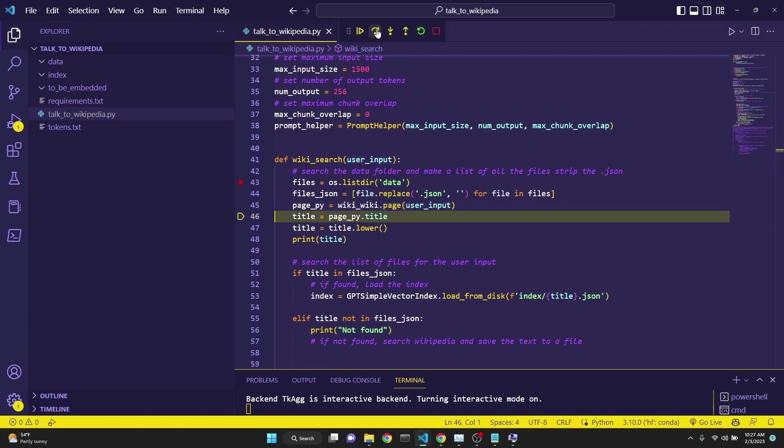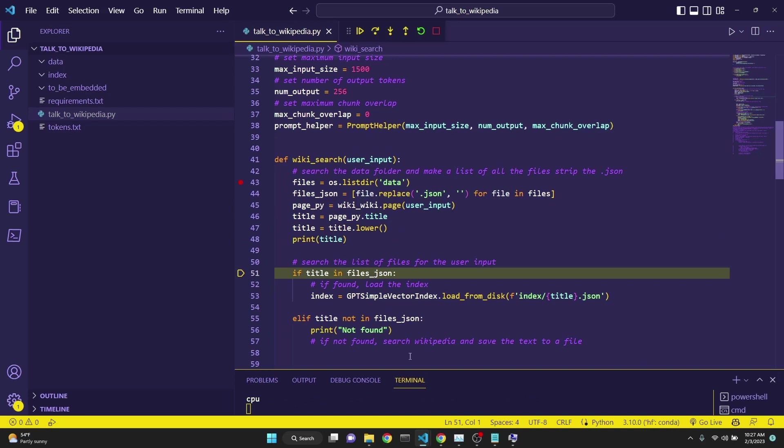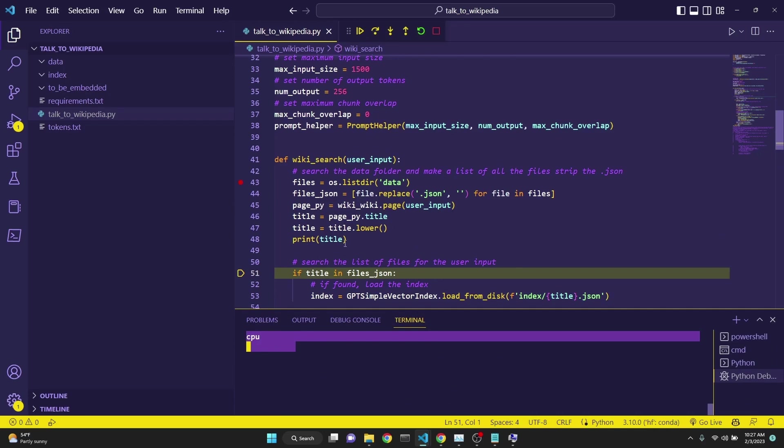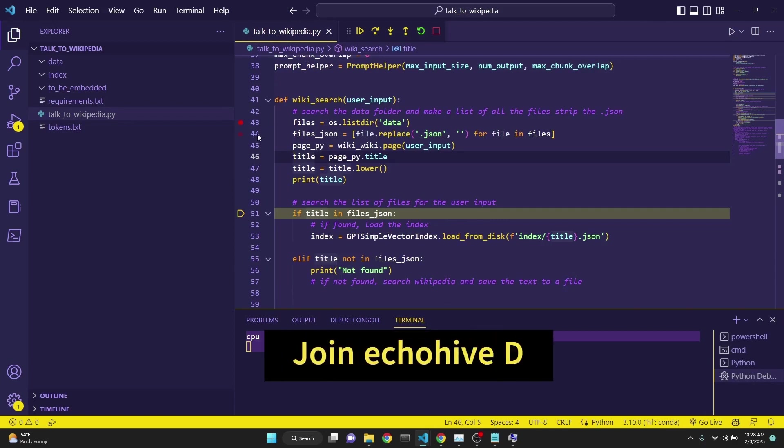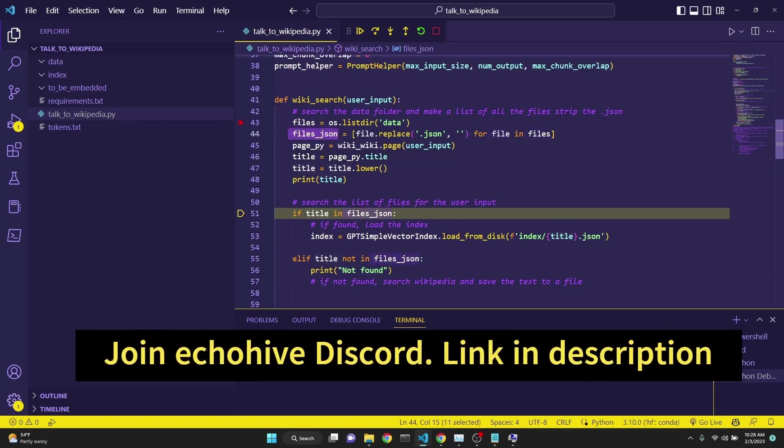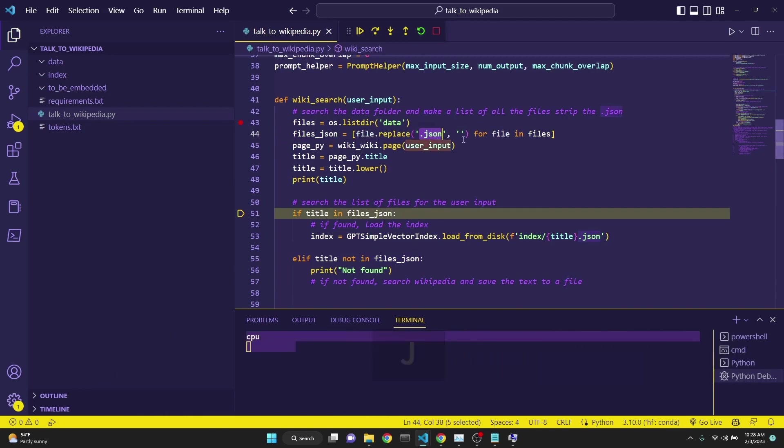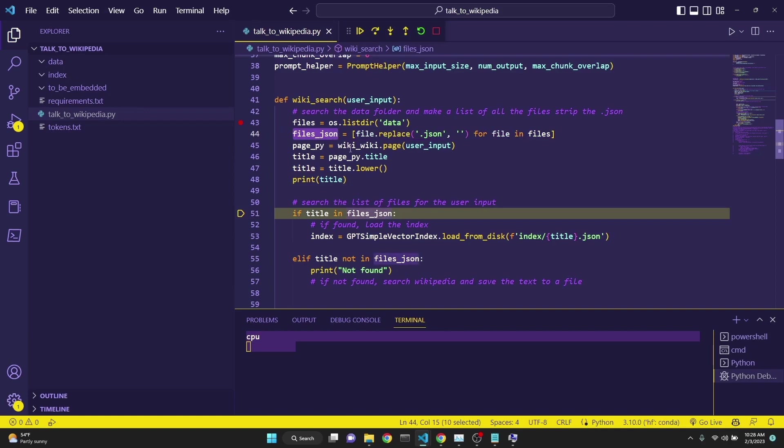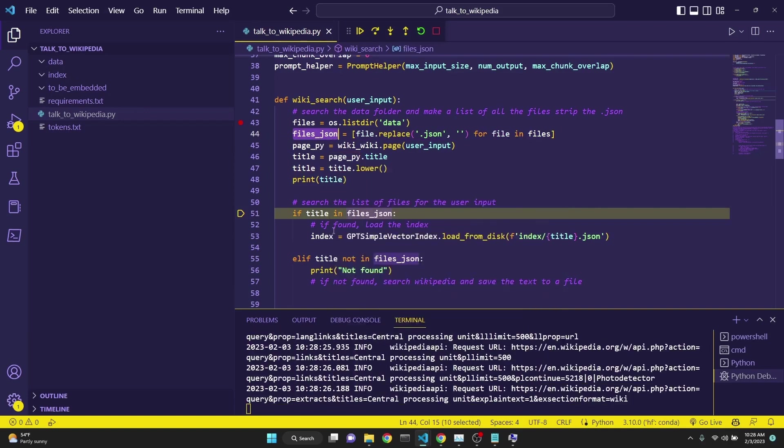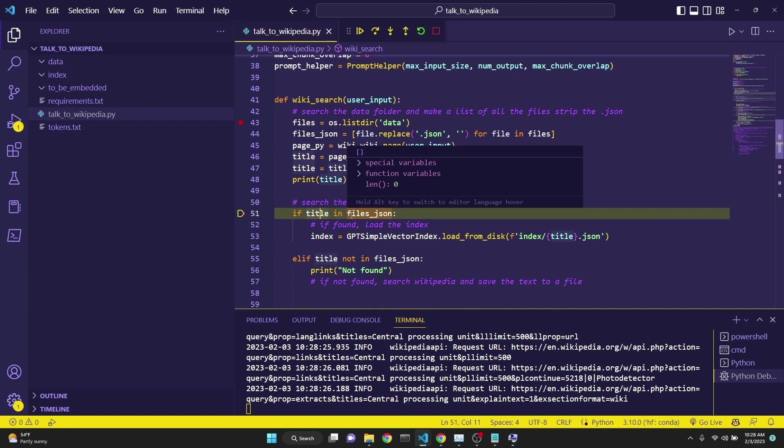Then we get the title of the page and then convert it to lowercase and then print it. Here we are printing CPU. This is the title that is returned from Wikipedia. The reason why this is important is because when we are writing our files, we don't want to write them that our users have mentioned, but we want to write them as it is returned as the title from Wikipedia. Here on line 44, we are creating a list with the names of all the files and then stripping the .json extension from them. And now we have a list. Because as we search for more articles, our data folder is going to grow. And we just want to keep running track of which files exist.